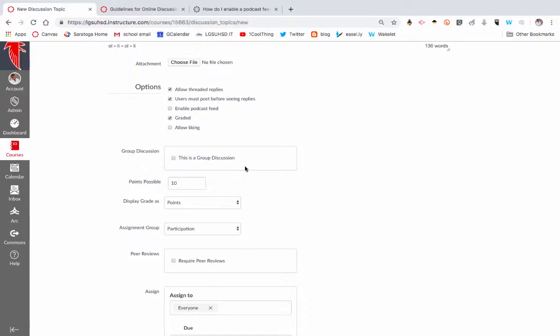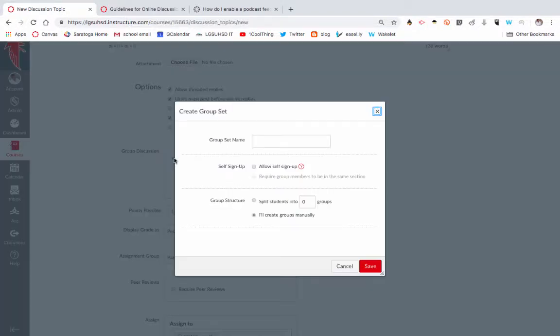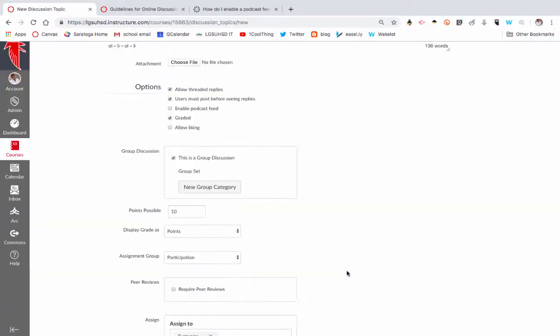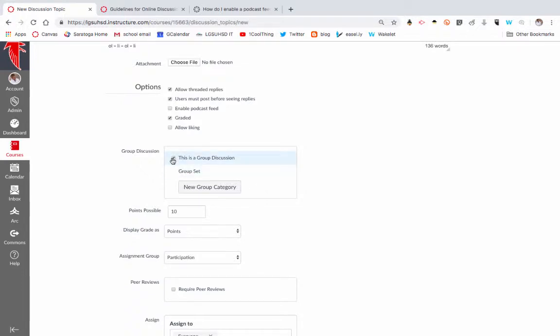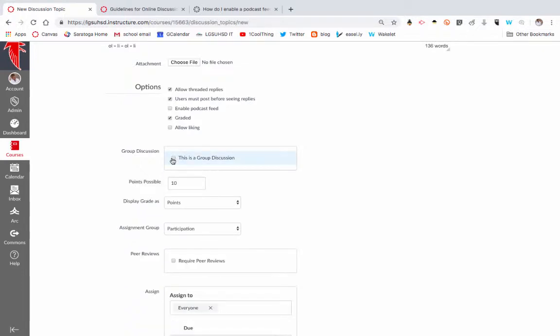Be careful not to select the group discussion. If you select this, and this is another podcast of how to do groups, this would mean that the discussion can only be between students within a single group. Maybe you have a group project of four or five kids and you want that group to have a discussion between the four or five of them. Most of the time you're probably not going to select that.